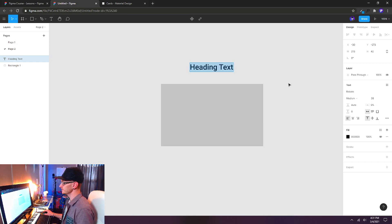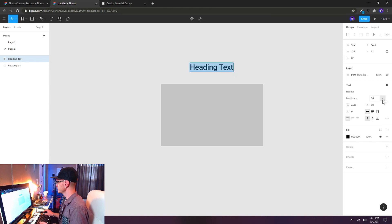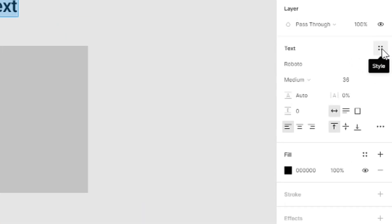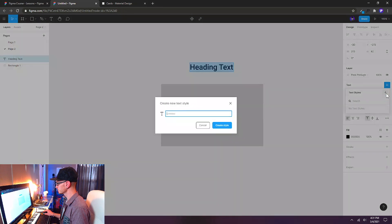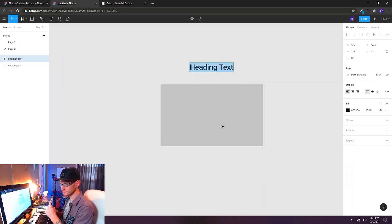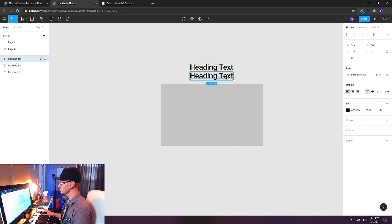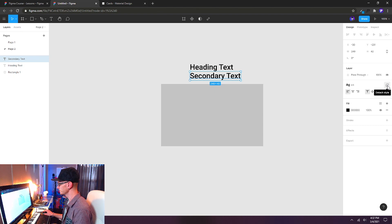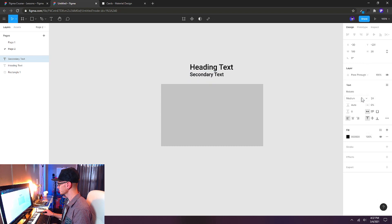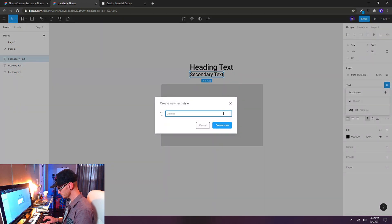If I want to reuse this style, I can create a new style using the four-dot icon next to the text tab. I'll add a new text style and call it H1 — a web standard for headlines. Then I'll Alt-drag to duplicate and create our secondary text. I'll detach the text style and make it 24 points regular, then create a new style called H2.